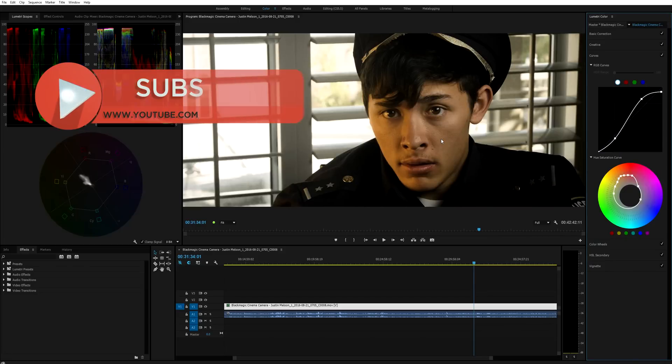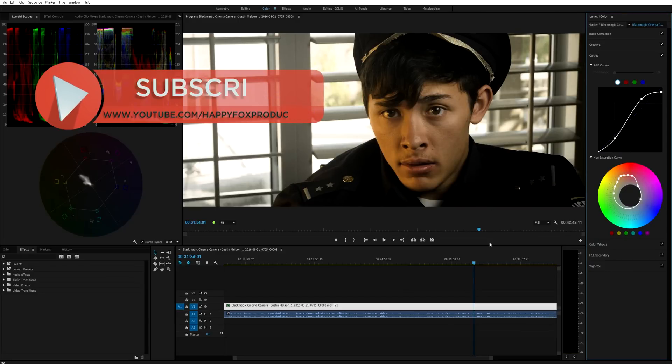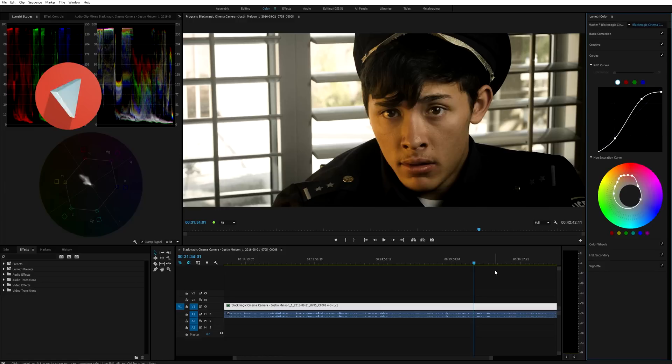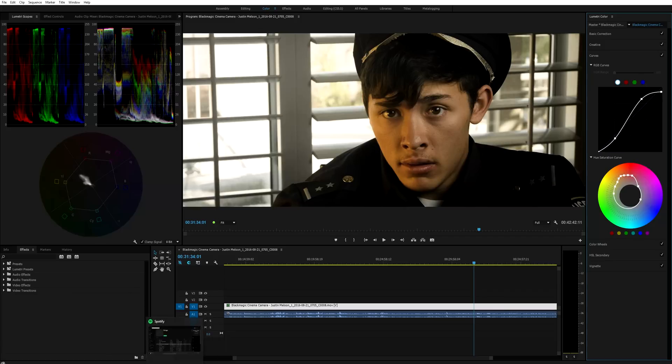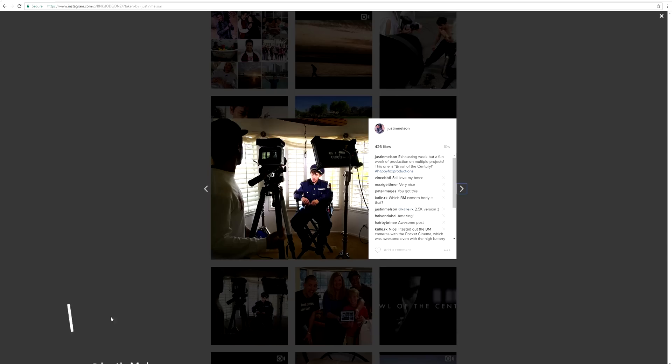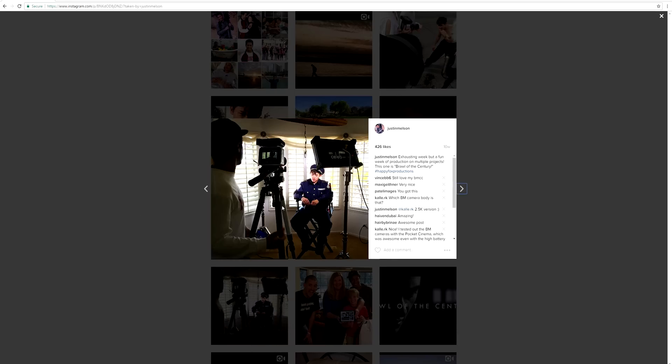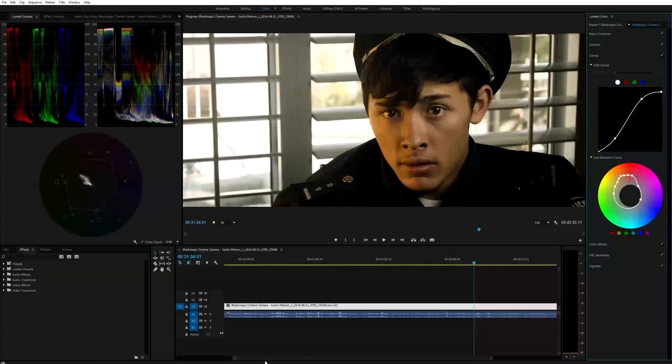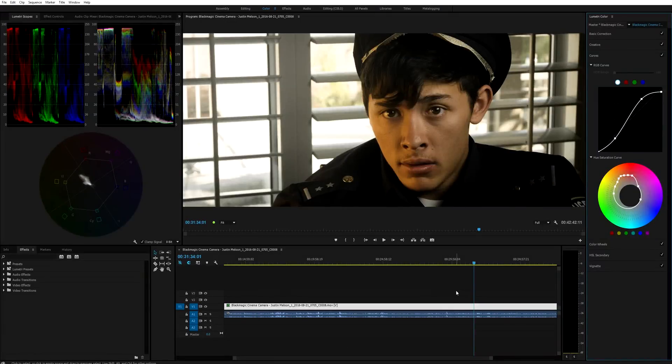Thank you guys so much for watching. Please feel free to subscribe to the Happy Fox Productions YouTube channel for additional short films and tutorials and projects that we have coming up. If you guys would like, head on over to my Instagram page if you want to follow along. We do a lot of filmmaking post-production kind of BTS photos. Thank you guys so much for watching. I hope you guys enjoyed the video and I'll see you guys next time.